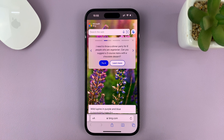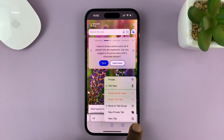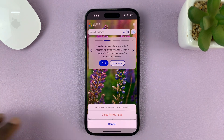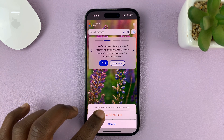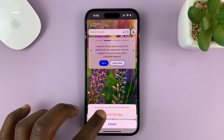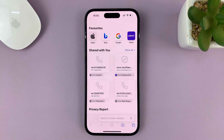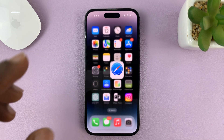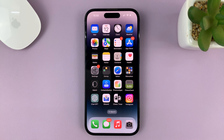For me, I want to close all tabs, so I'll just long press the two boxes and select close all 100 tabs, then confirm. All the tabs are closed on my Safari browser. It's as simple as that — thanks for watching and good luck.